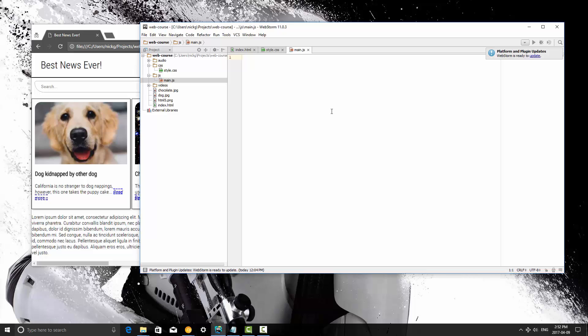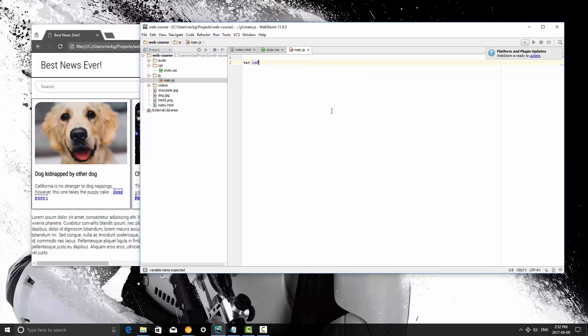Alright, so in this video what we're going to be doing is learning about ways that we can use the variables that we create to do certain things. So I'm going to create a variable here called isPremiumUser. We start with the var keyword, and then we call it isPremiumUser, and this is going to be false.